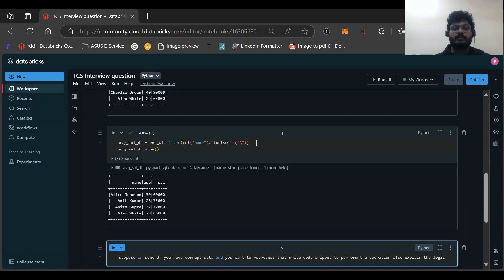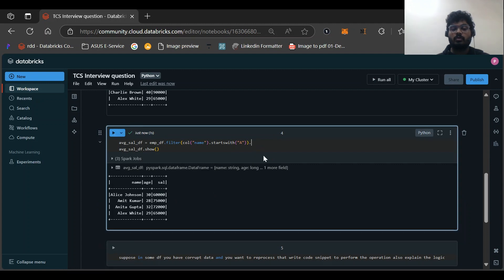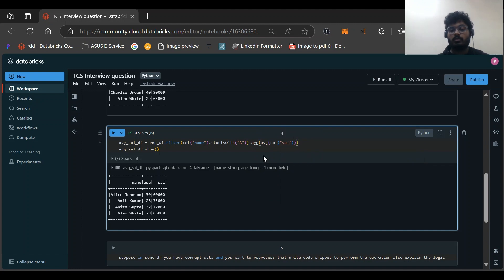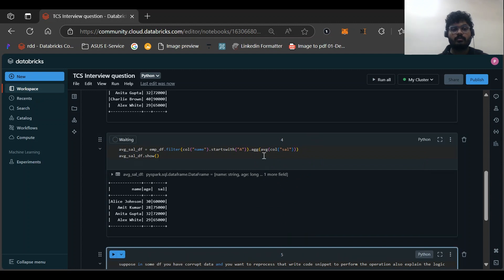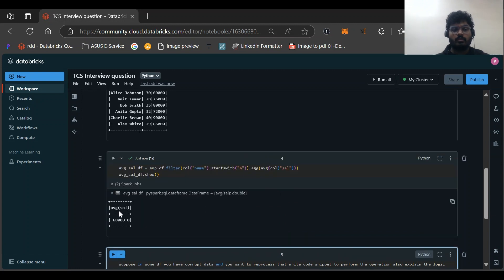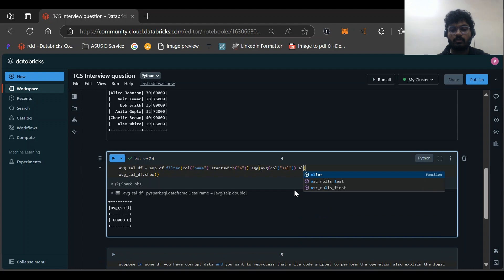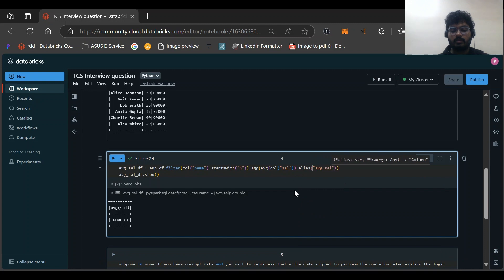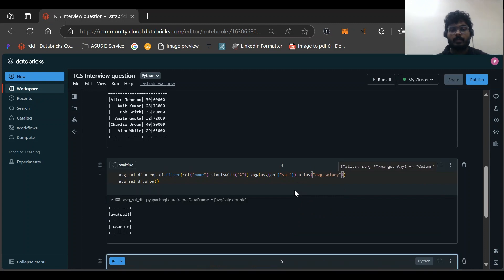Now we'll write the solution. First, we filter the employee DataFrame where the name column starts with 'A'. We can visualize the filtered result. Then we aggregate on the salary column using the average function. We alias the resulting column as 'average_salary'. This gives us the final output — the average salary of employees whose first name starts with 'A'.